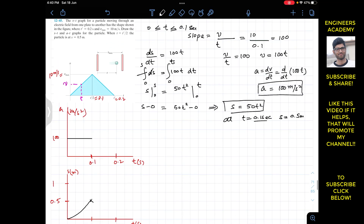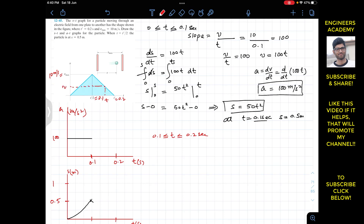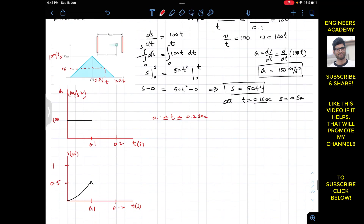For the second interval, when t is greater than or equal to 0.1 and less than or equal to 0.2 seconds, we again have a straight line but now the slope is negative. We take an arbitrary point on this line at some time t with value v, and again find the slope using the small triangle and the large triangle, comparing them since they are slopes of one straight line.